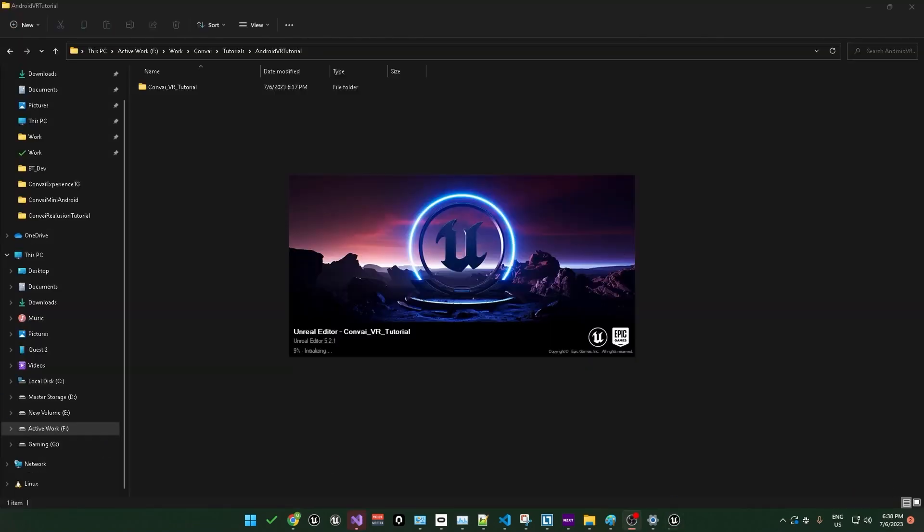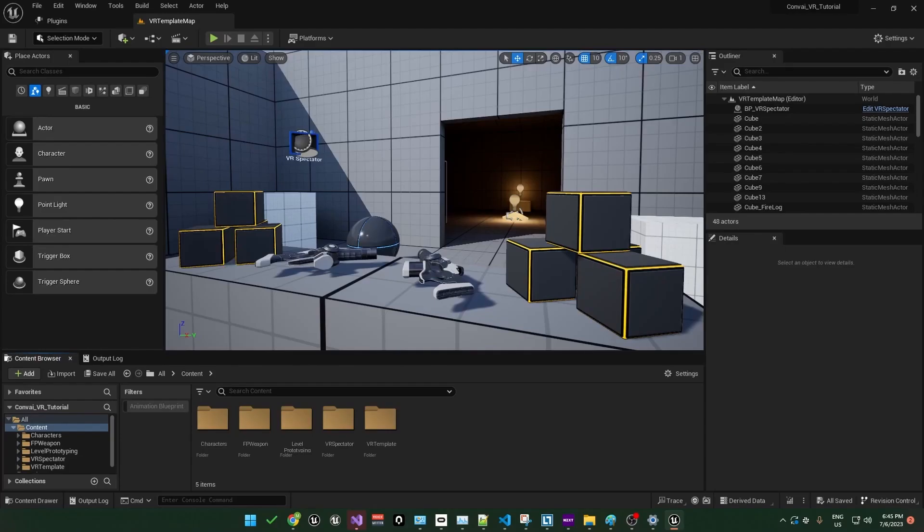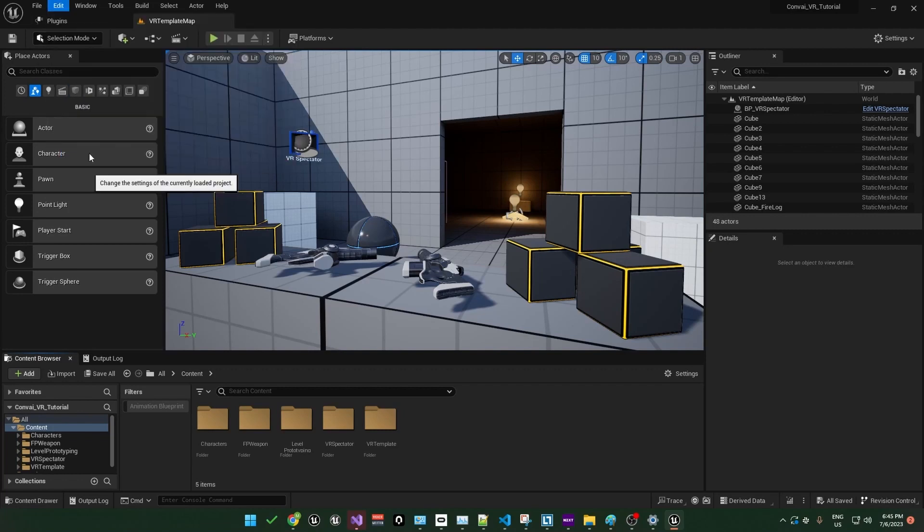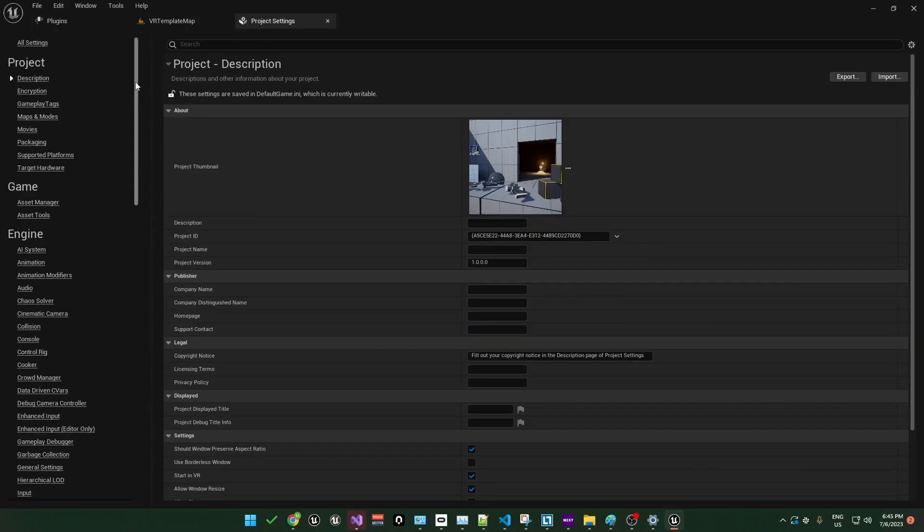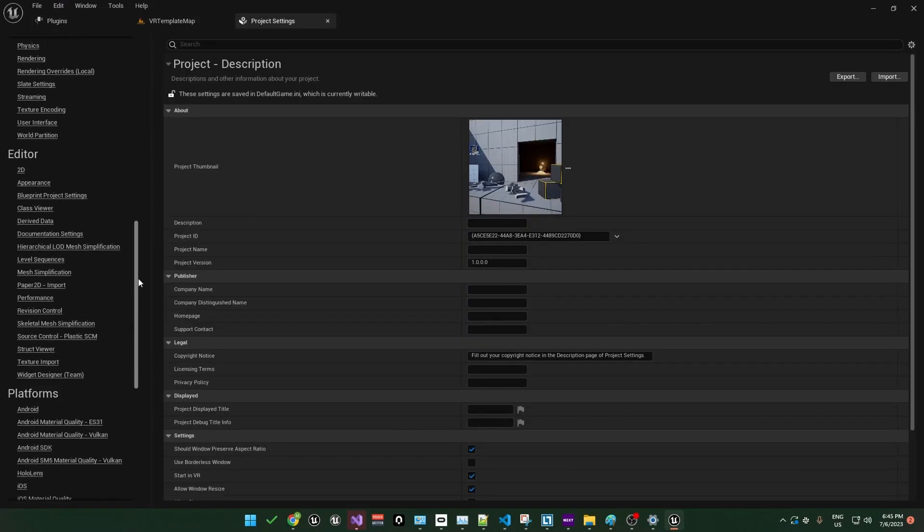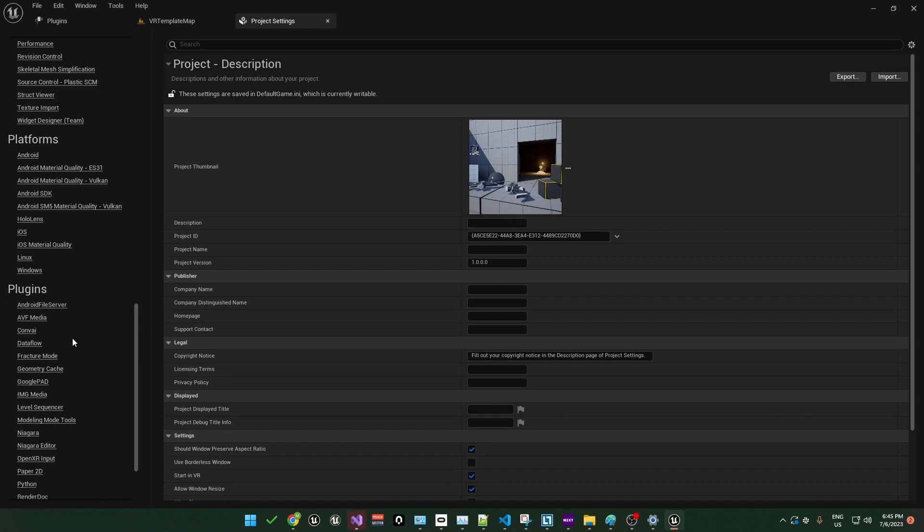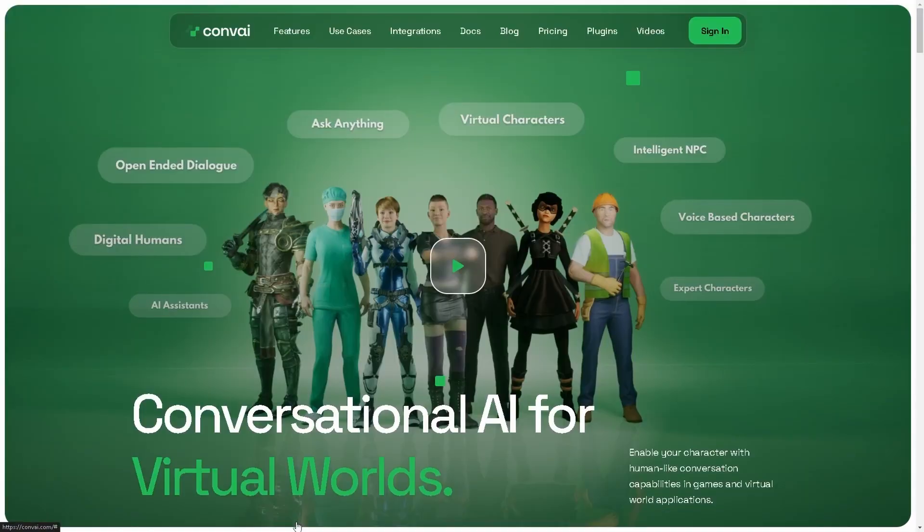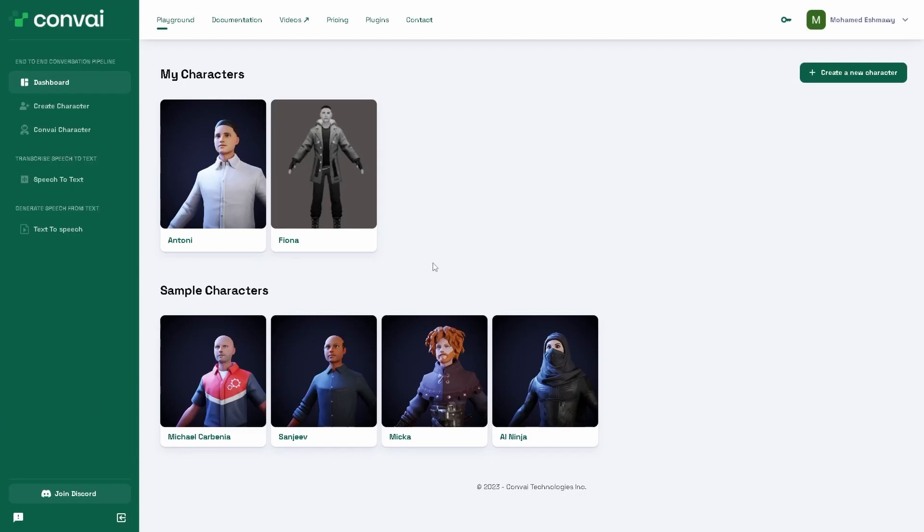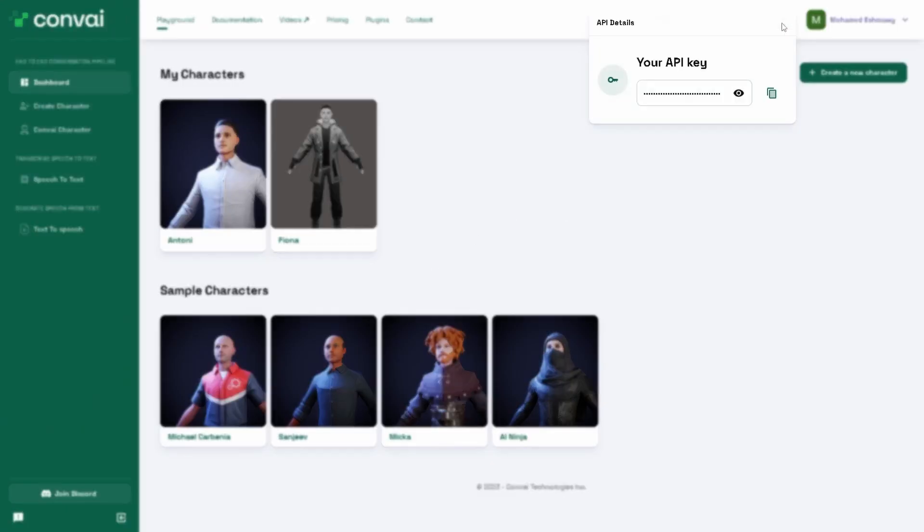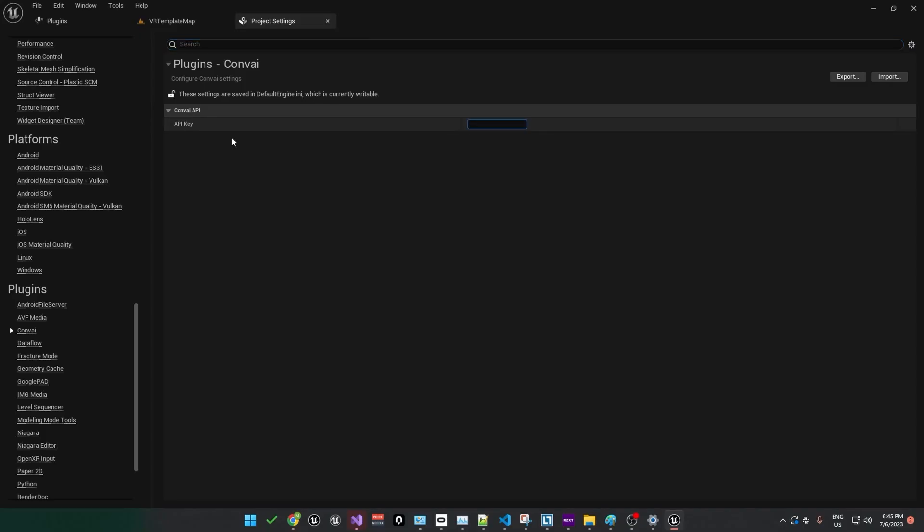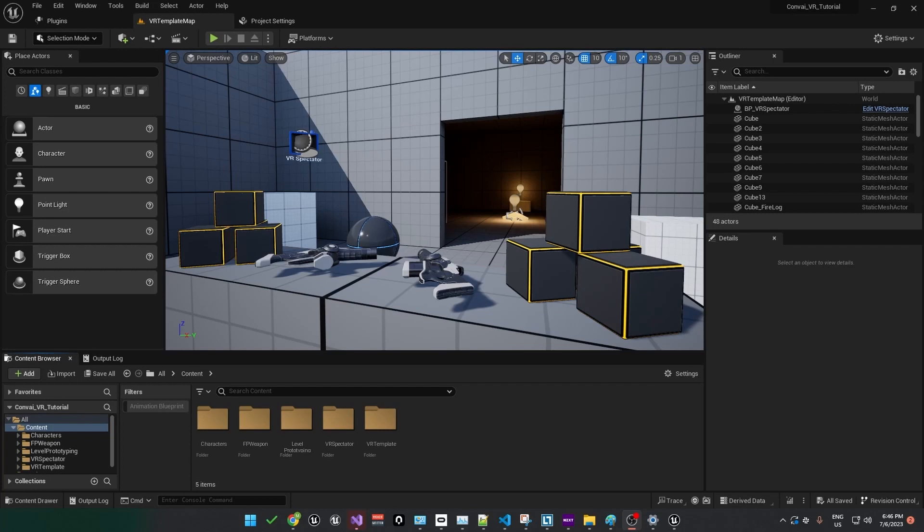Once Unreal is restarted, we'll need to set up an API key for Convey. So go to Edit and Project Settings. Scroll all the way down to Plugins and find Convey. Here you'll see a field to enter your API key. To get your API key, head over to the Convey website and sign in, and then you'll see a key icon where you can copy your API key. Go ahead and paste that into the field in Unreal Engine.